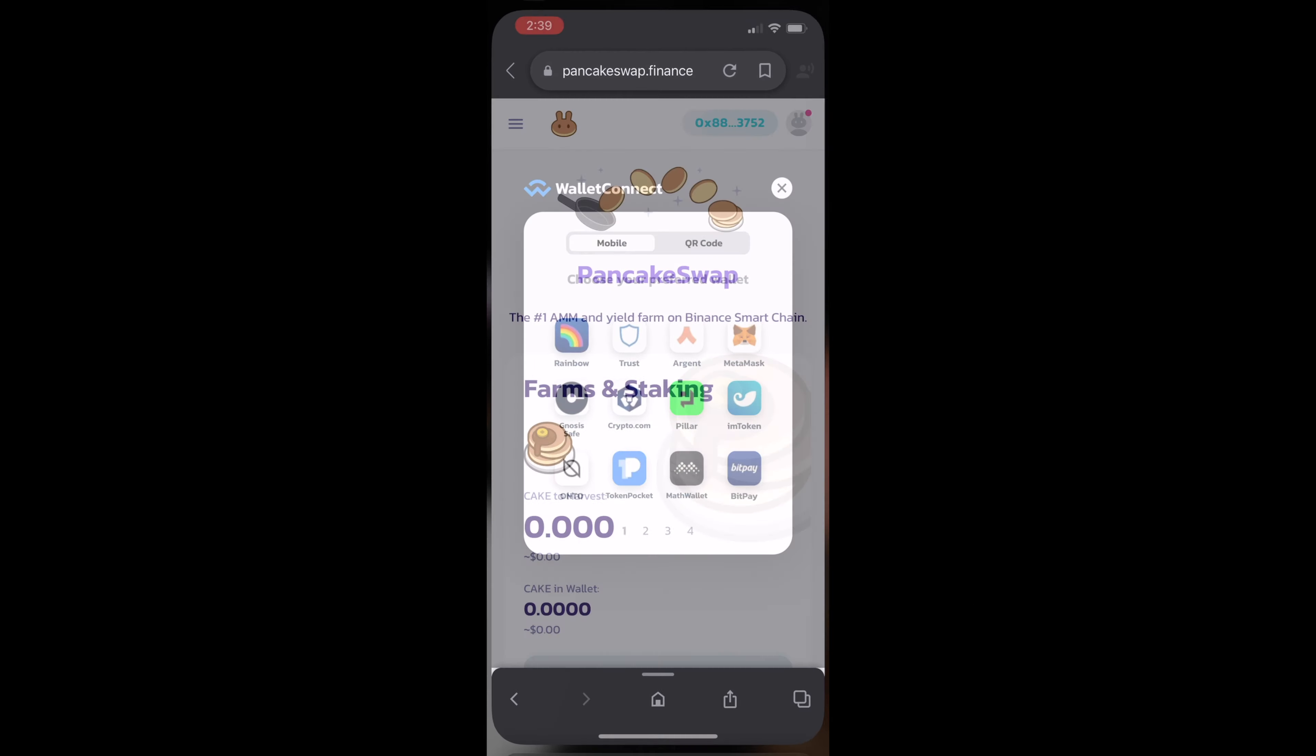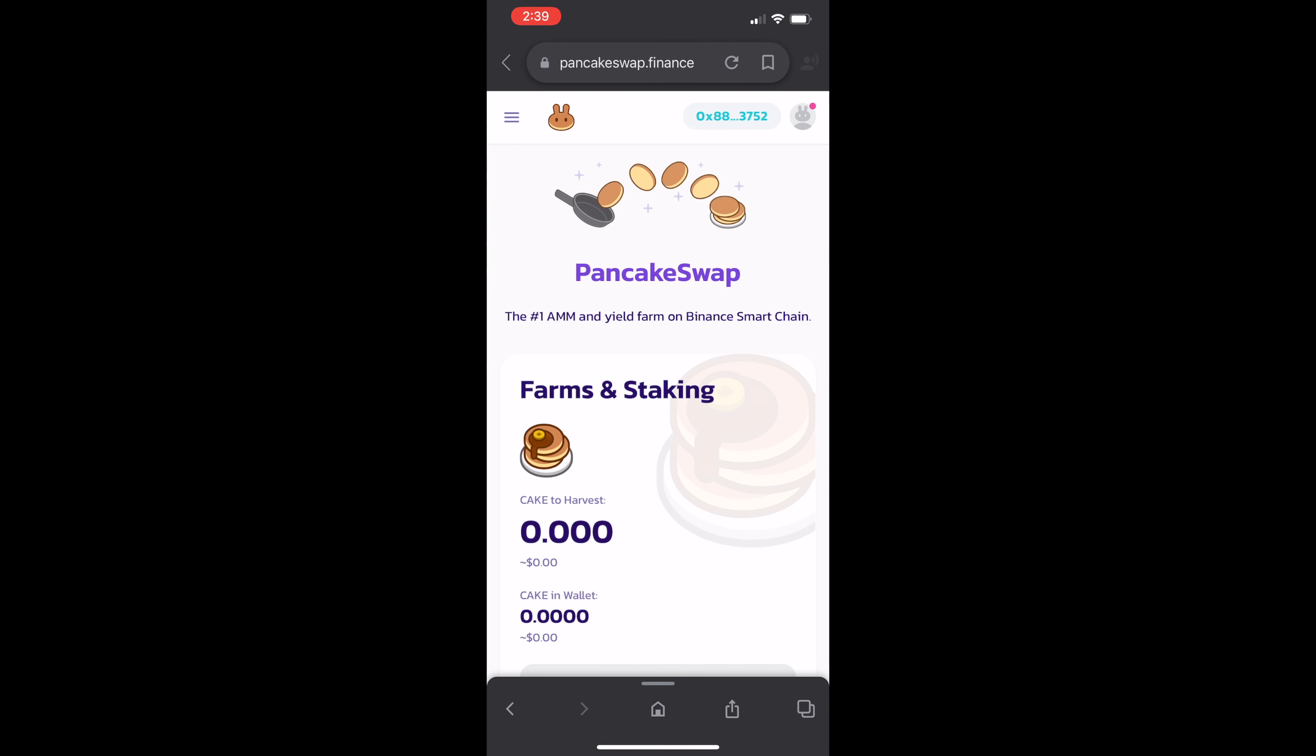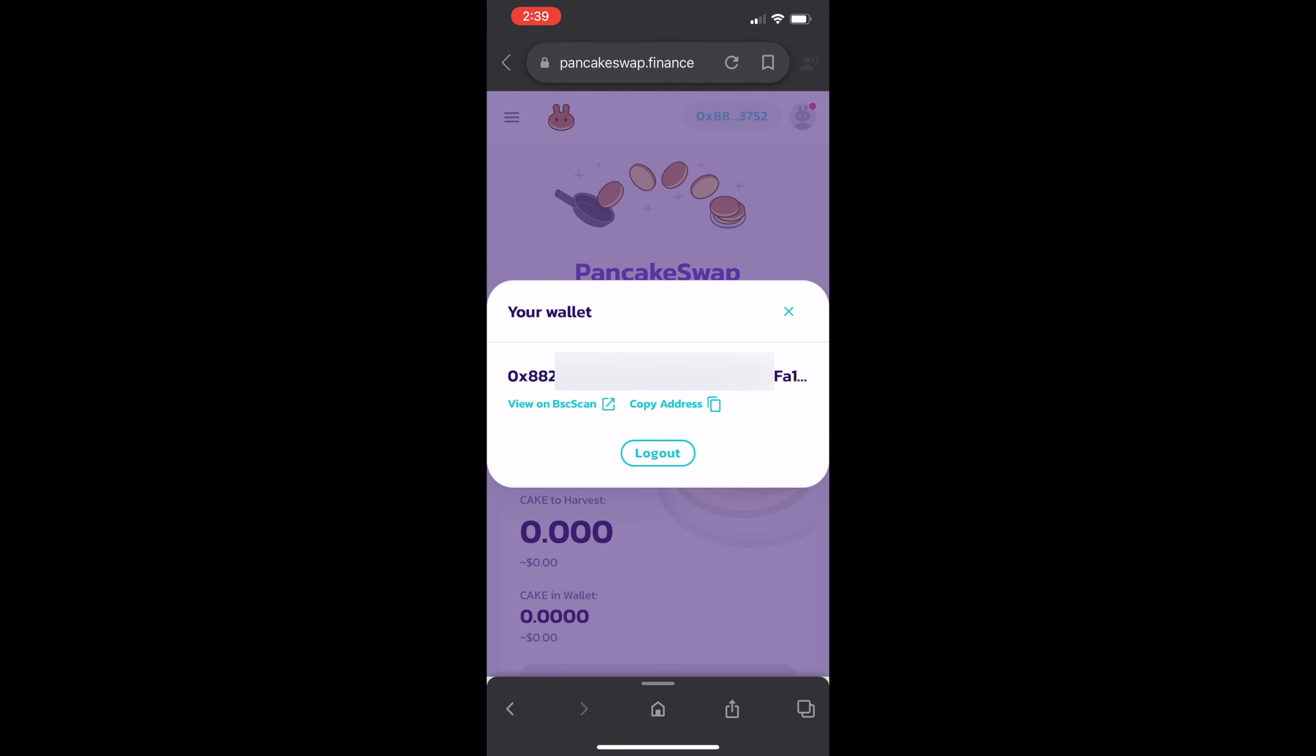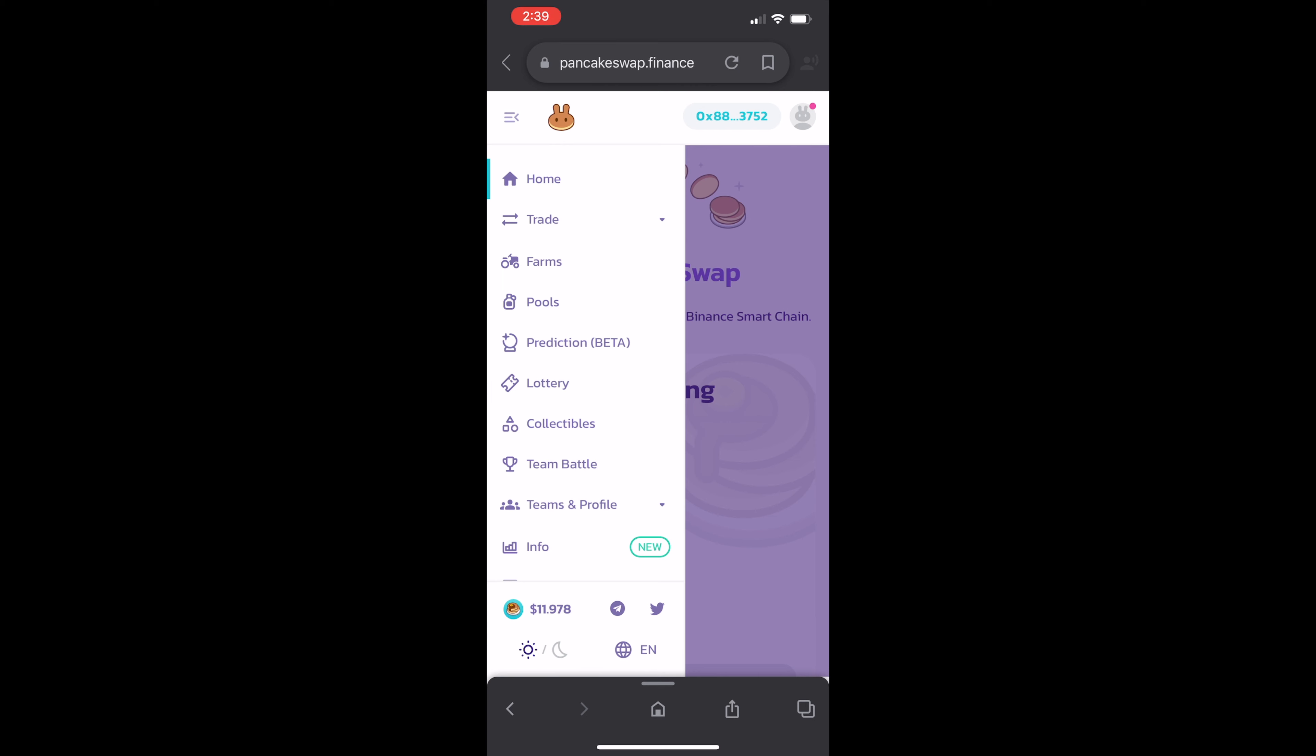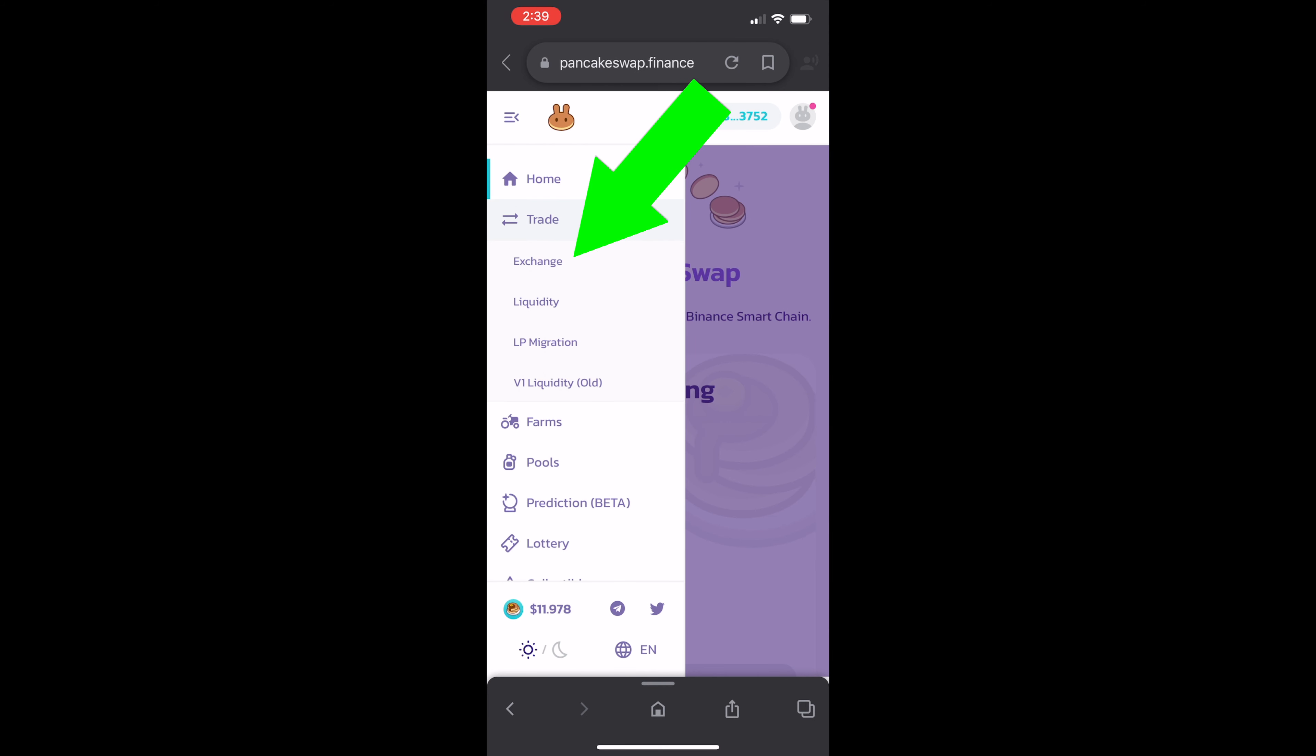Now go back to your browser and you'll see your wallet's connected. Now in order to trade Sheesh, go to Trade, Exchange.